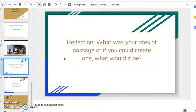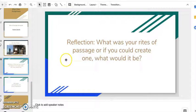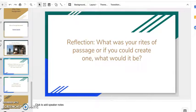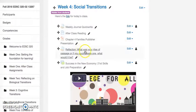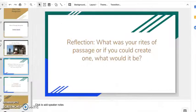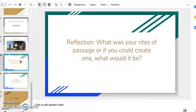One of your assignments will be a reflection. I want you to think about what your own rites of passage were. If you don't feel that you had one, what would you do to create one — maybe for your future children, or what you would have wished you'd had? That will be under the reflection section. If you're not sure what you're supposed to do in a reflection, go back to the syllabus and see the description.